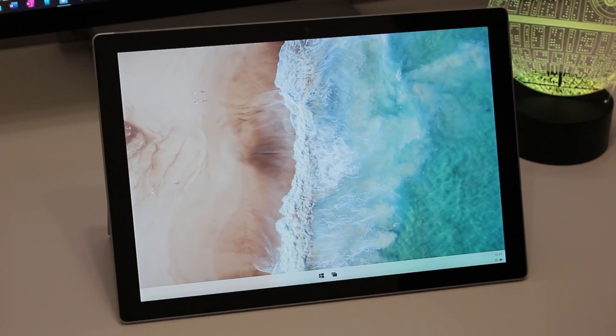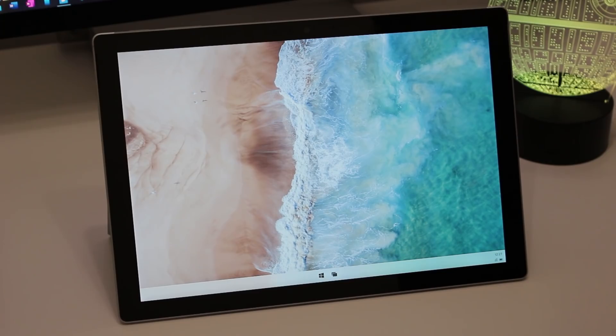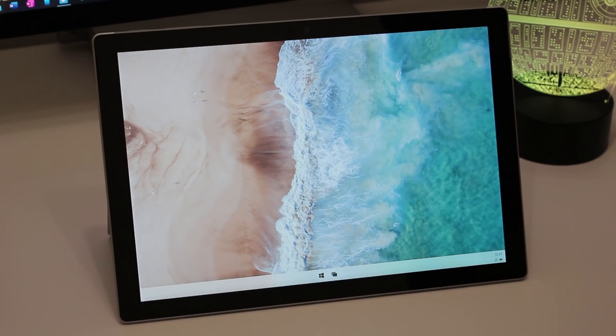Hey everyone, Zach here from Windows Central and welcome back to another video. Today we're taking a look at Windows 10X, this time on a tablet. In our last video we demoed Windows 10X on a laptop, but many of you were interested in seeing what Windows 10X was like when using it with a finger, so that's what we're doing today.